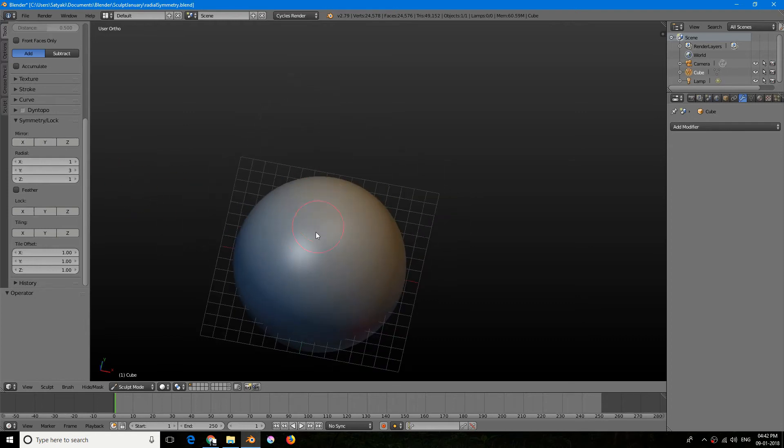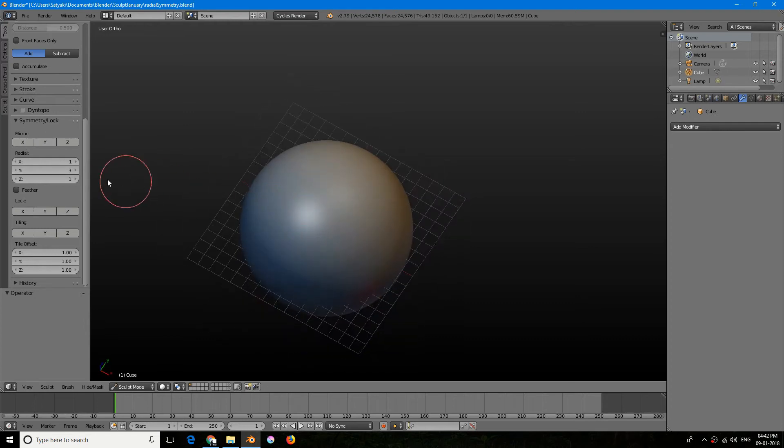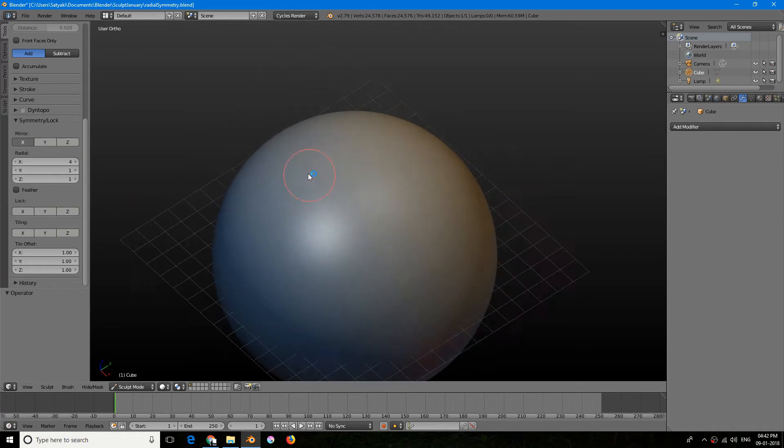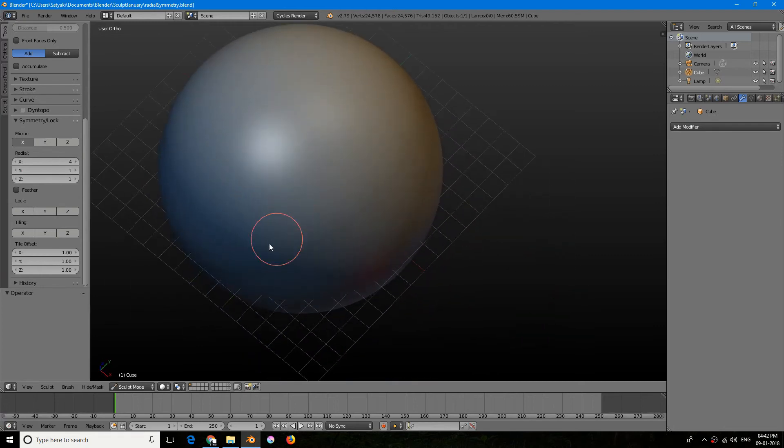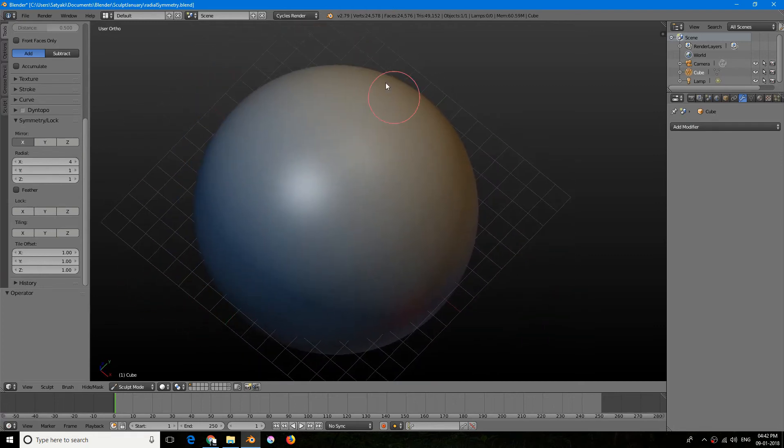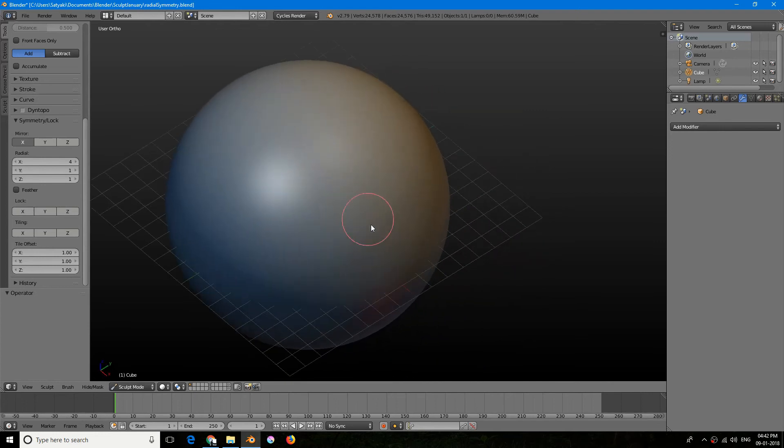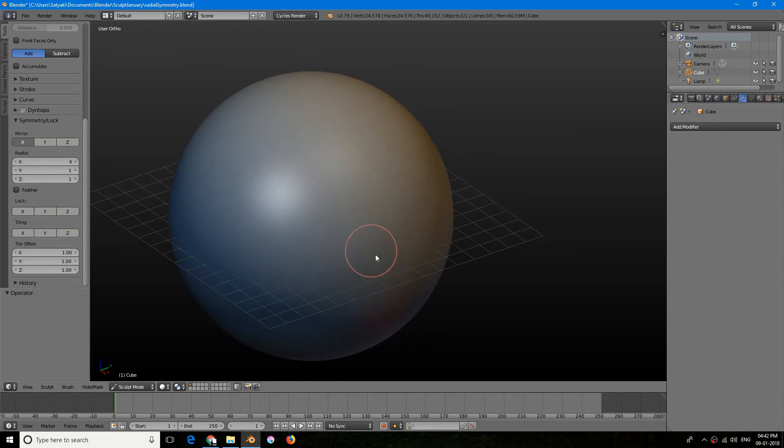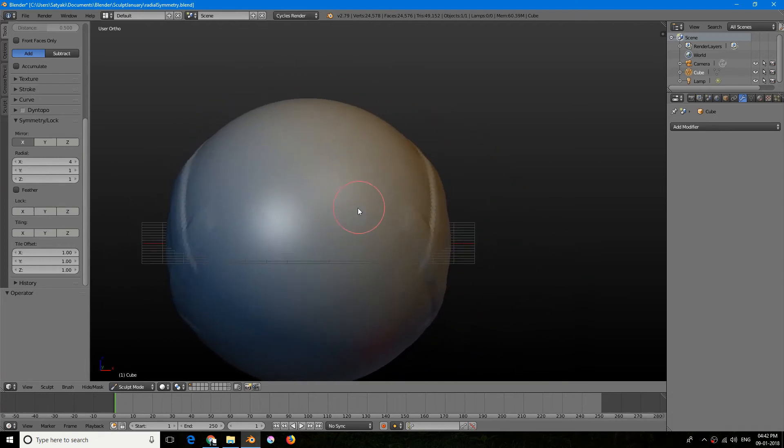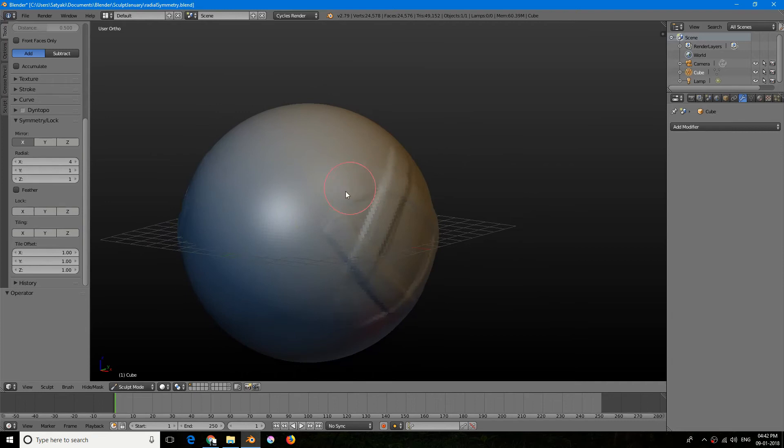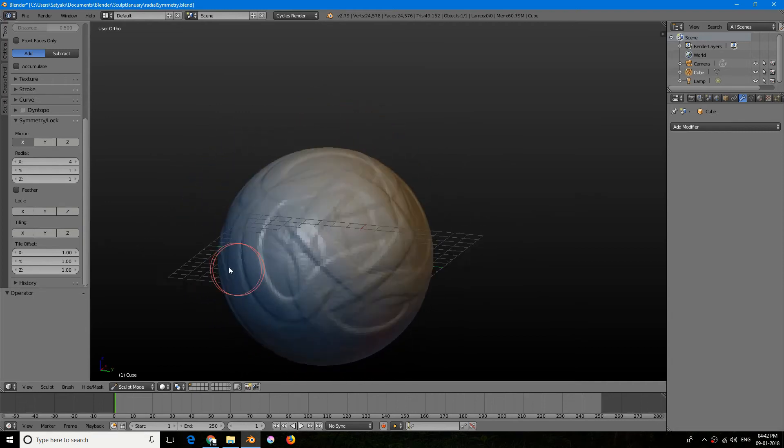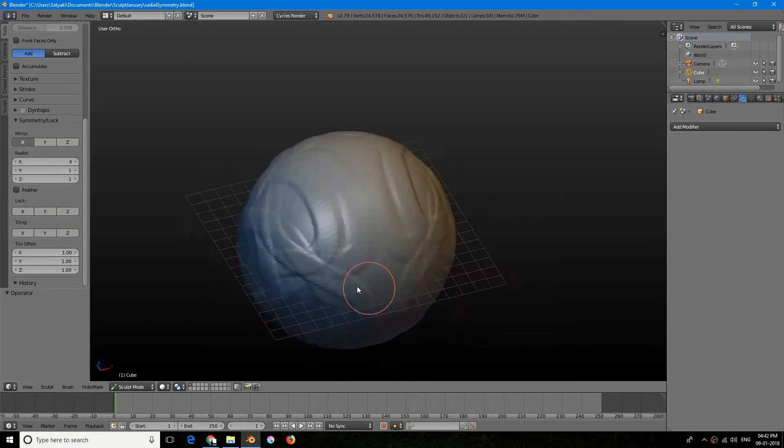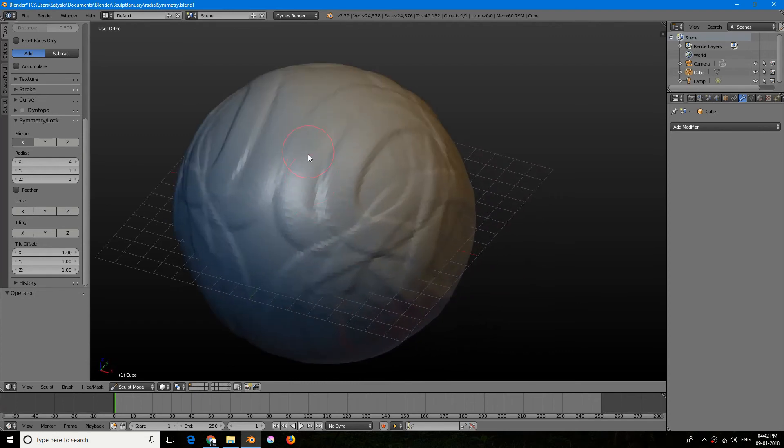So it will do this along the Y. You can even combine this with a mirror. So now if I increase the X and now I will choose the X, it will do a mirror across this symmetry and additionally it will add a symmetry over here also. As you can see it's really easy to build interesting stuff.